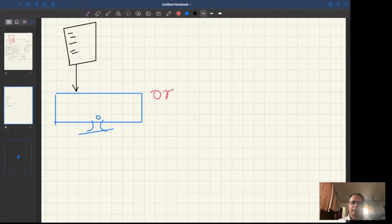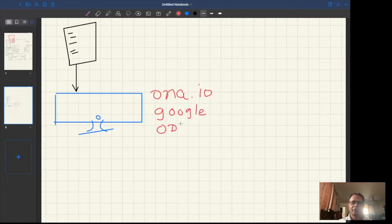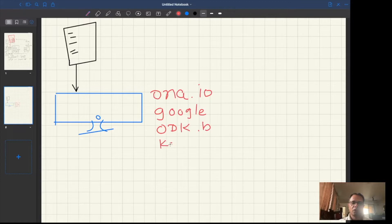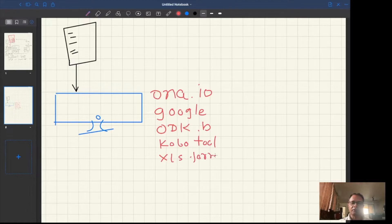ONA, Google Forms, ODK Build, Kobo Toolbox, and we can edit and customize forms using XLS forms. So these many things we learned so far.